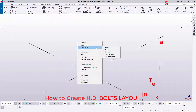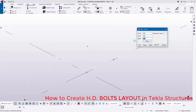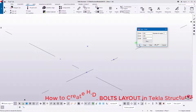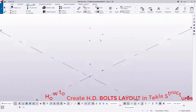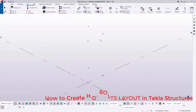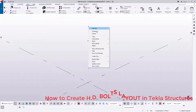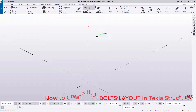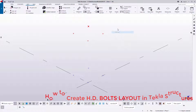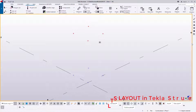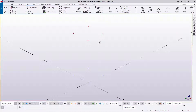I'll press Ctrl and select all these points. Once selected, I'll come to Special Copy and copy them up by 450. I'll check whether all the points are in place — I've left one out, so I'll pick it, right-click, Copy, and snap on that spot. So now I have four points total, and these are the points that will guide us in creating the bolts.